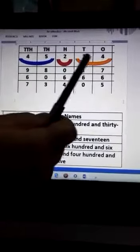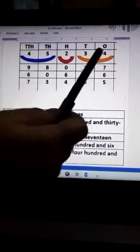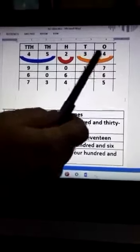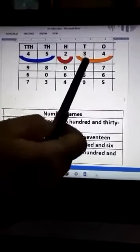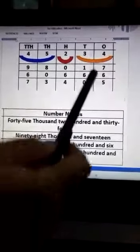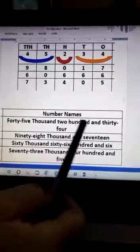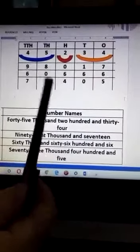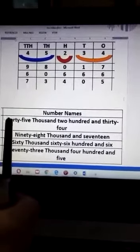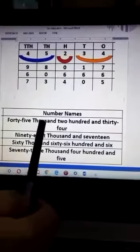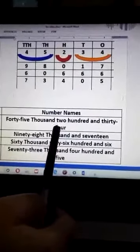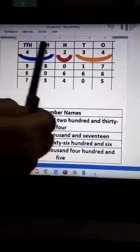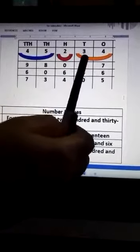Now, 3 and 4 are sticking together at the Tens and Ones place, meaning 34. So we say 34. The complete number name is forty-five thousand two hundred and thirty-four — 45,234.